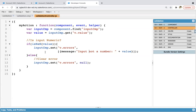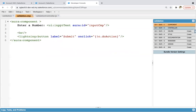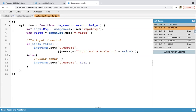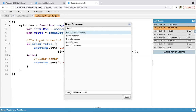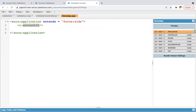So in the view we have this input element and the button, and when you click on that button these operations will be performed. Now I'm going to open the application where I will be using this component.